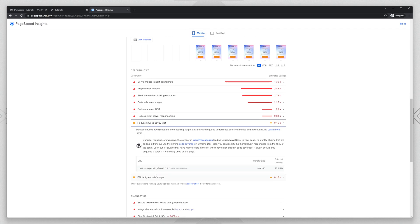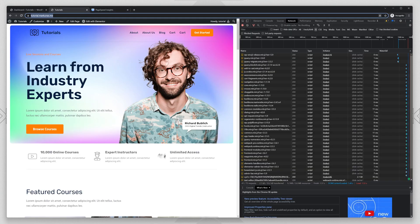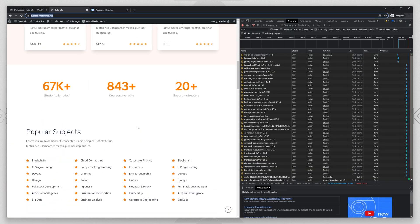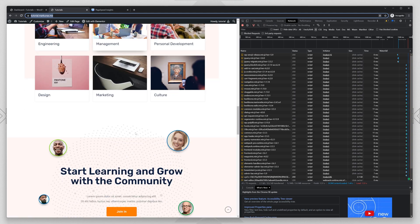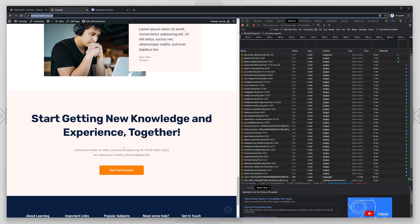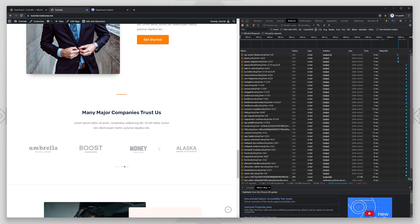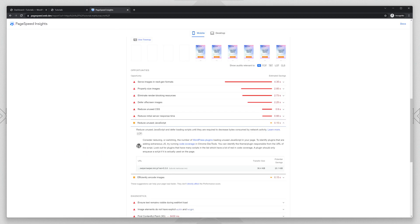And we see that we have Swiper from Elementor, which is responsible for Slider. Let's see if we have Slider. Yes, we have a slider. It's this section. And on your website, you will probably have a bunch of other scripts that are unused.